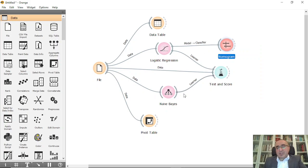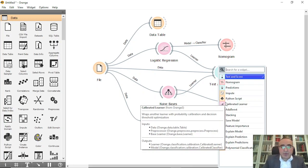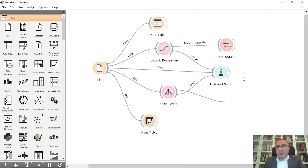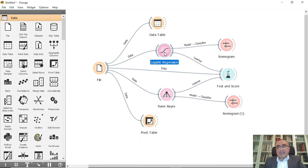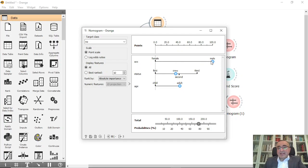Now let's connect the logistic regression to the nomogram. The nomogram works with both logistic regression and Naive Bayes. If I open the nomogram now, you will see that for the target class 'no' — meaning they did not survive — using a points scale and including all features, the system scales male because it has the largest numbers and places the others relatively. We have 100% for male.